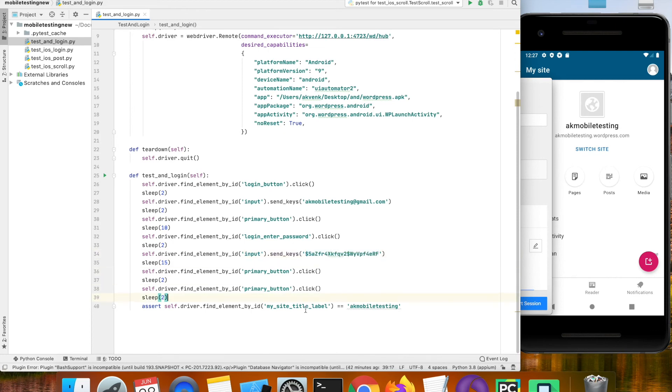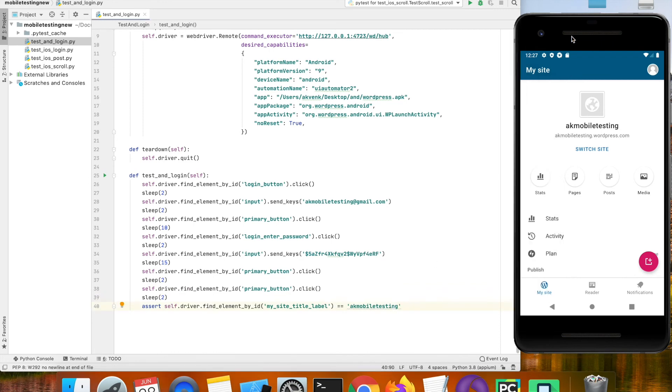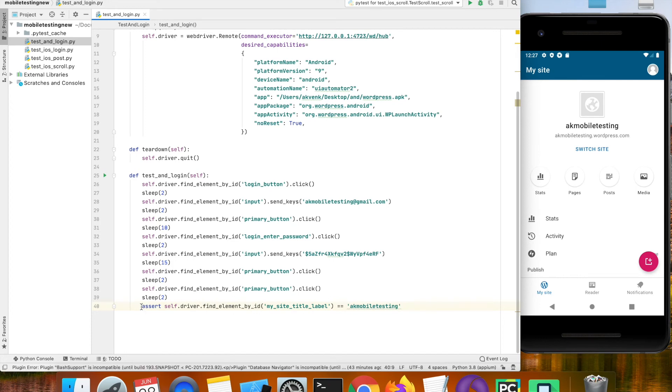Then I am going to assert the title of my blog page. Let us run this test case.